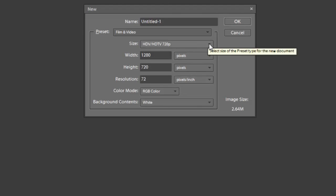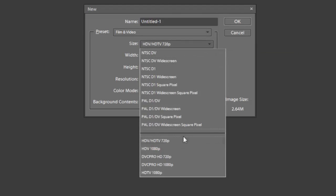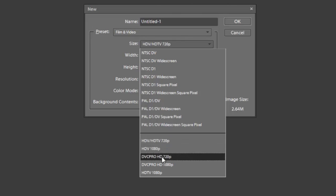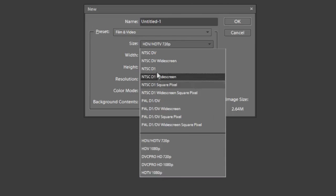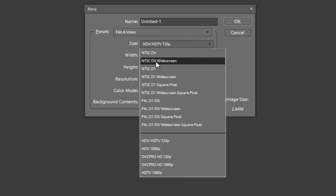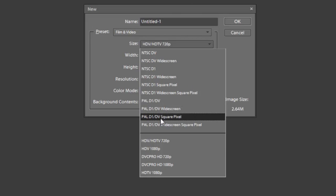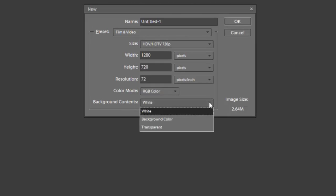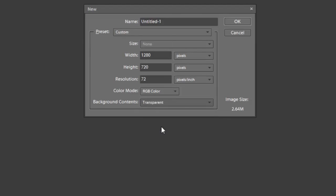Next, we're going to select the Size. My videos are shot in 720p, so I'm going to click on the HDTV 720p format. Depending on how your videos are sized, you can pick anything that correlates to your format — they have HDV 1080p, DVC Pro, HDTV 1080p, NTSC-DB, NTSC-DB widescreen, and so on. You just pick the one that fits your formatting. For the Background Content, I'm going to pick Transparent, then click OK, and out pops our canvas.